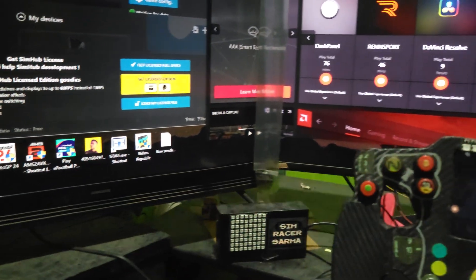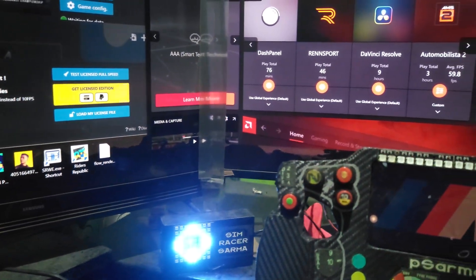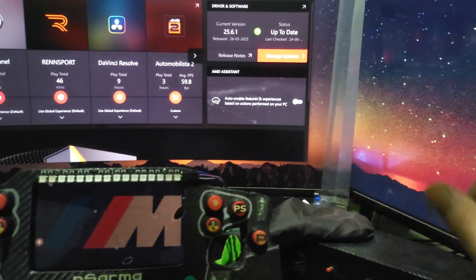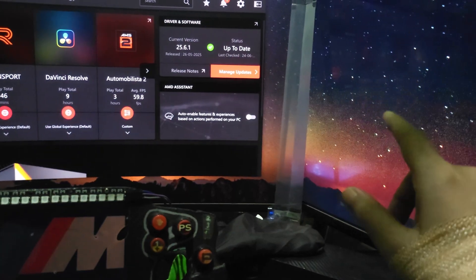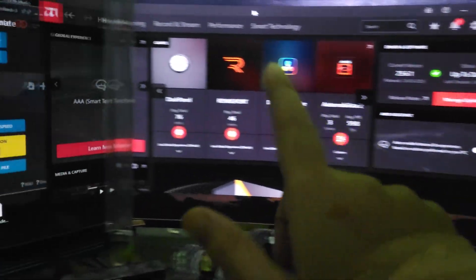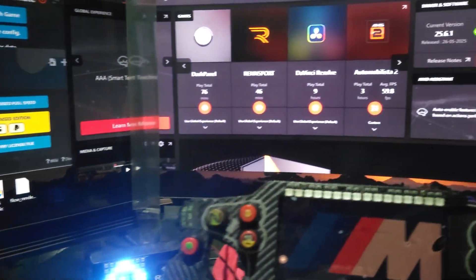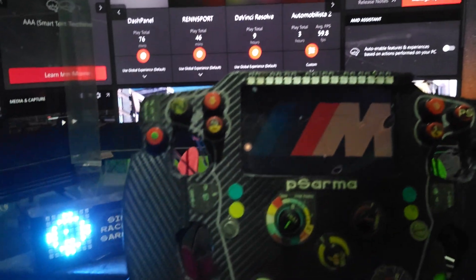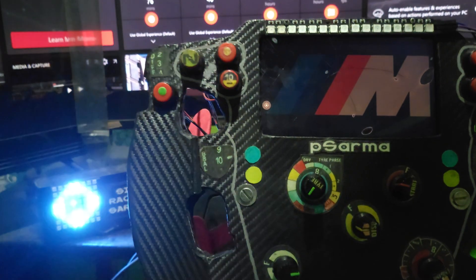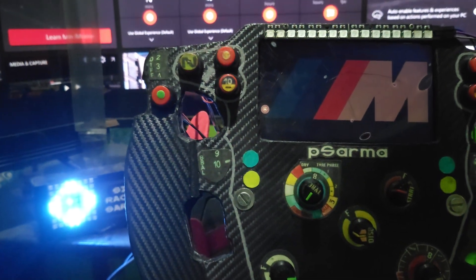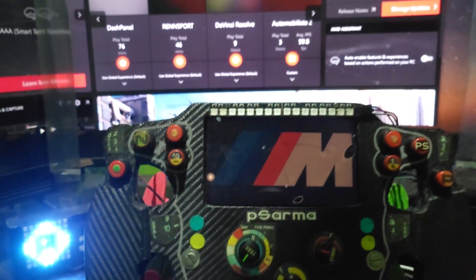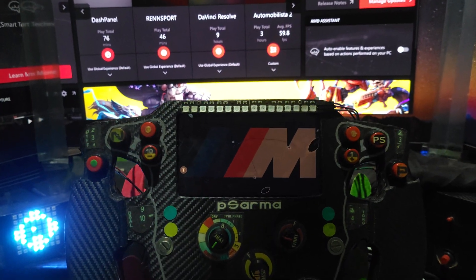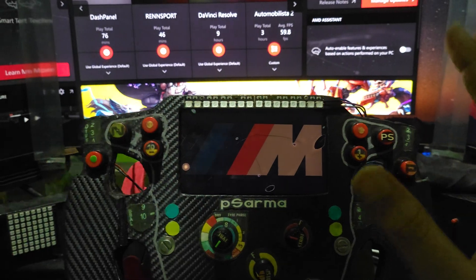What's up sim racers, welcome back to another video. Today's video I'll show you how you can run Le Mans Ultimate on triple screen, one, two, three, and that too using the AMD card. I previously uploaded a video about that, but that was related to the Nvidia card. So in today's video it will be all about AMD card.